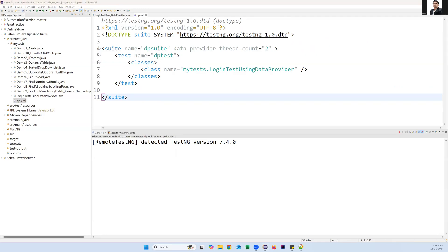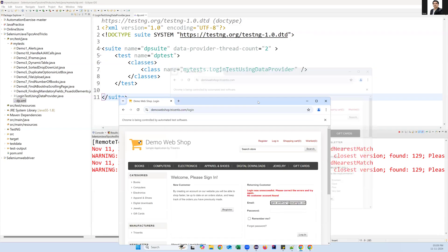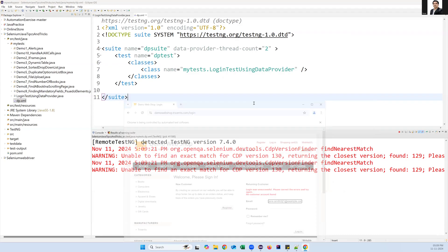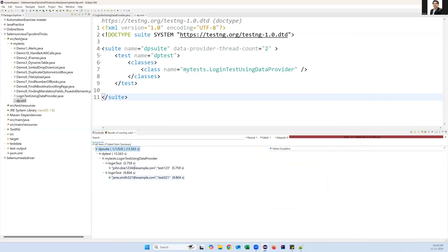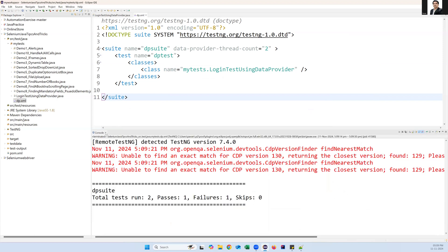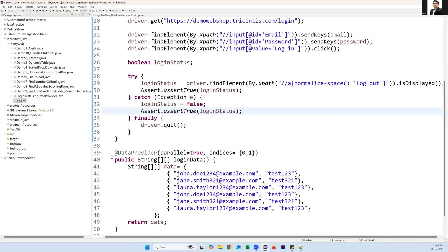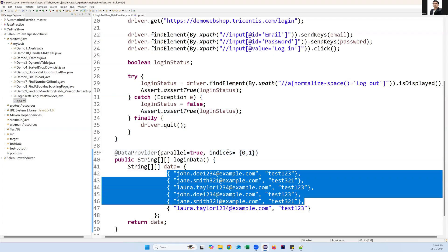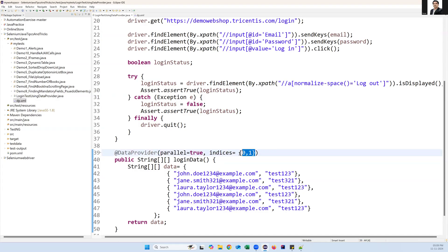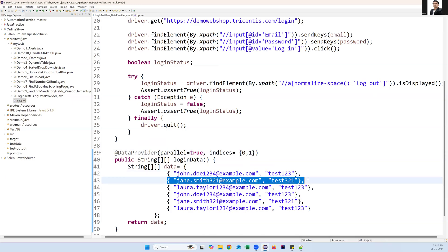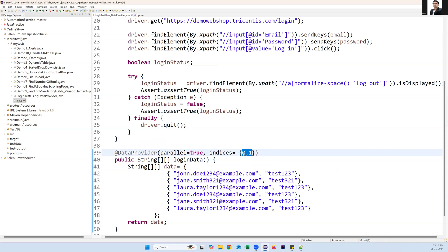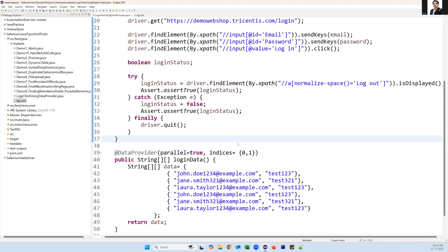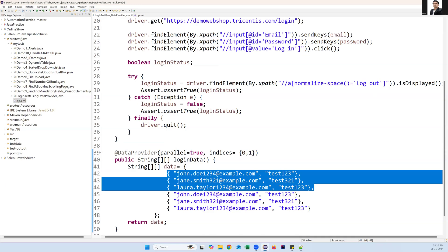Running the XML file again, now only two inputs are executed — the first and second data sets. One passes and one fails because one input is invalid. So this is how we can make the data provider method parallel by adding parallel=true, and we can also control the data sets using the indices parameter to specify exactly which inputs to run, by their zero-based index position. That's all for this video, thanks for watching.